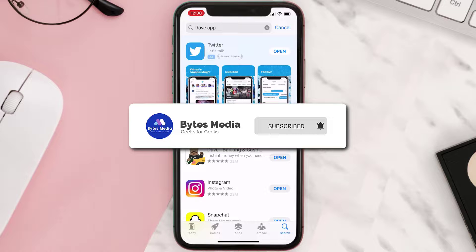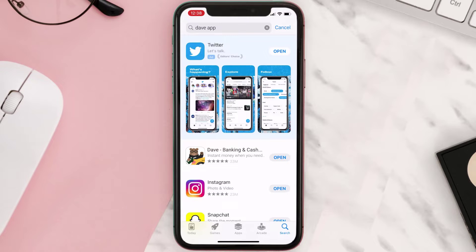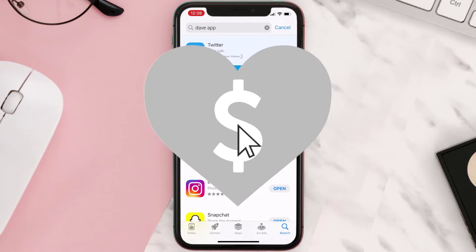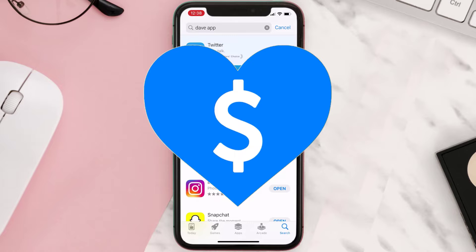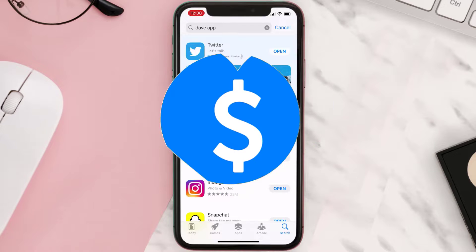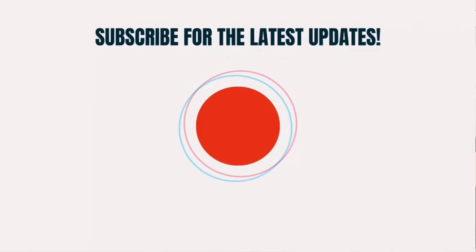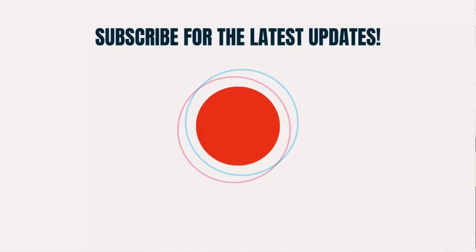If it did, make sure you give this video a super thanks by clicking on the heart icon to help support the channel, and don't forget to hit that subscribe button. We'll see you in the next one.